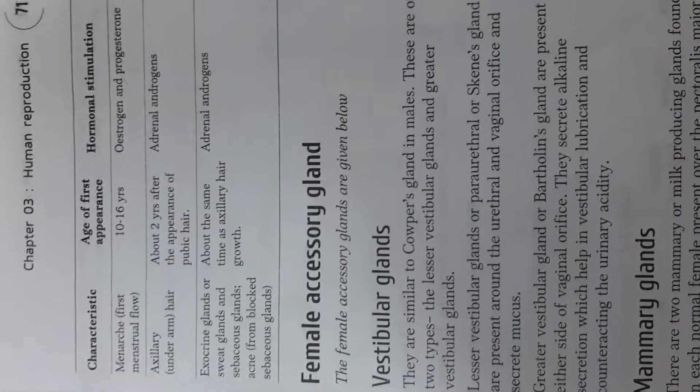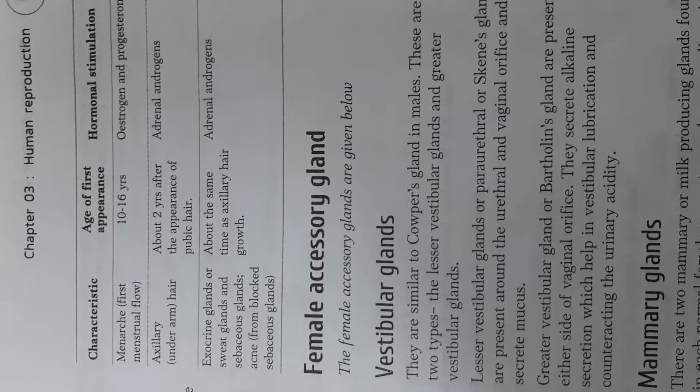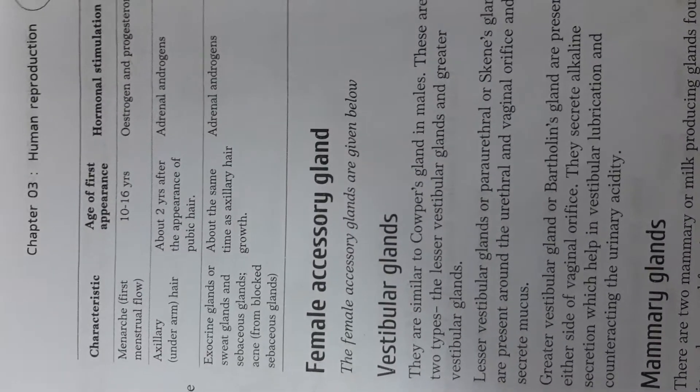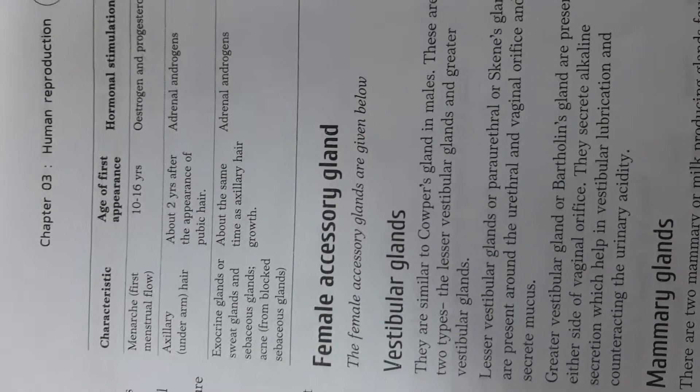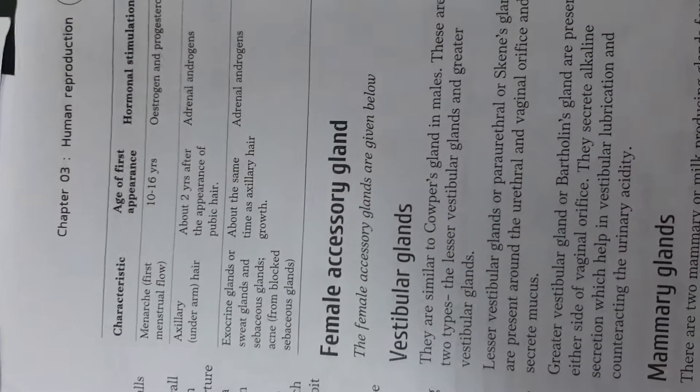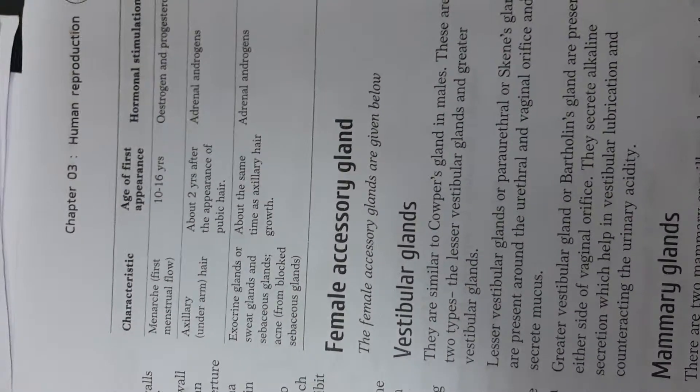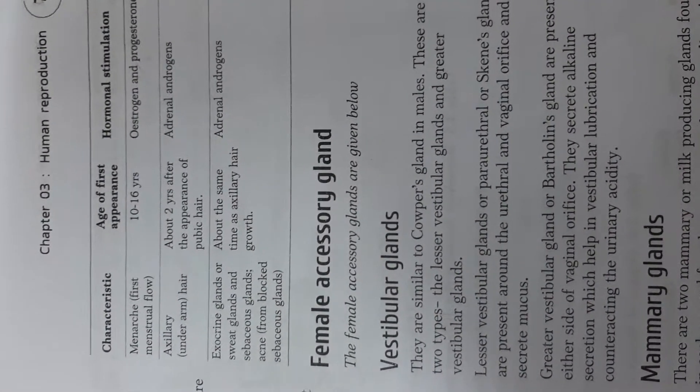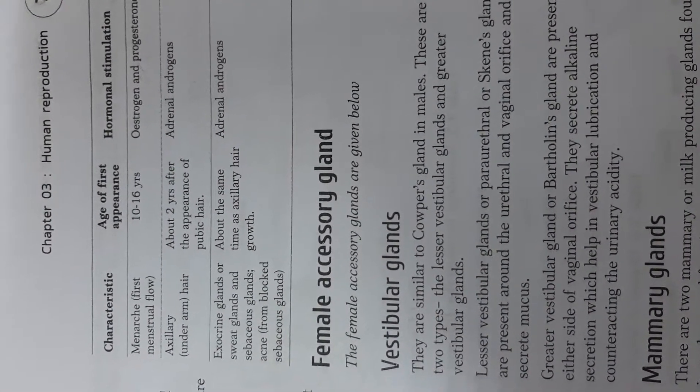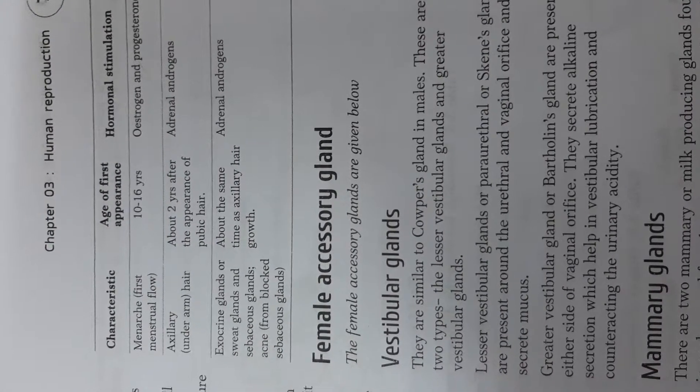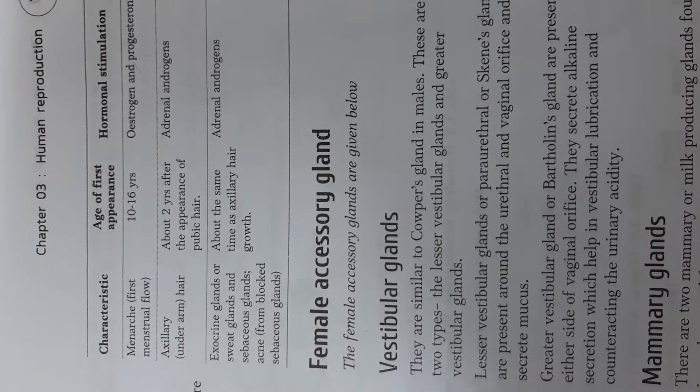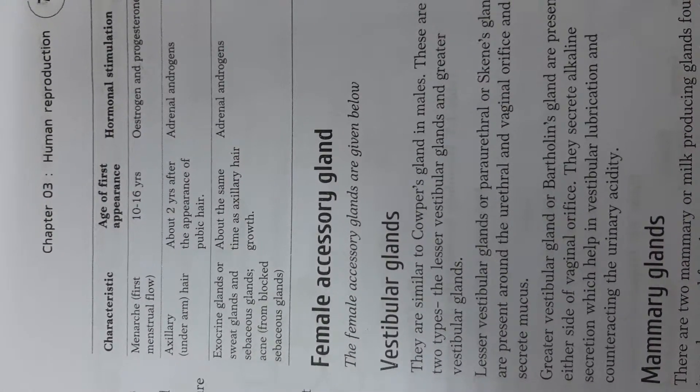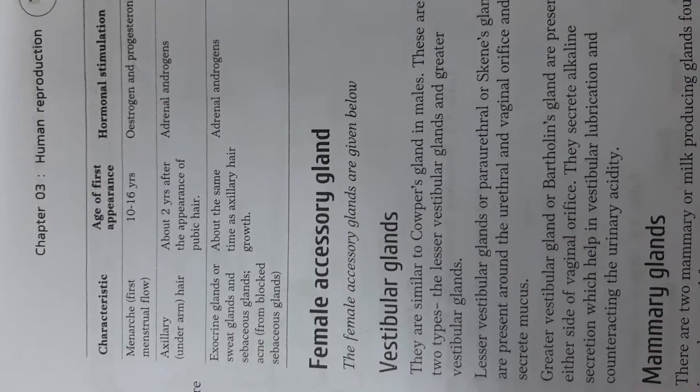The axillary hair, that is the underarm hair, appears among girls at the age of 2 years after the appearance of pubic hair just as in boys and again this is because of the hormonal stimulation of adrenal androgens.